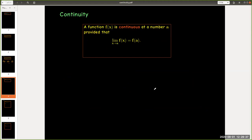The formal definition is very short. A function f(x) is continuous at a number a provided that the limit as x approaches a of f(x) is f(a).